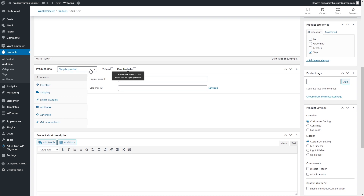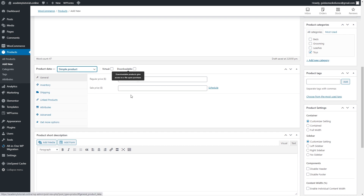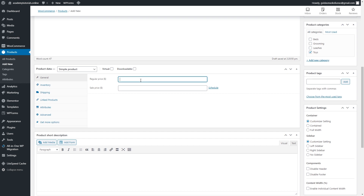Since we're adding a simple product — a single product without variations — let's fill in the product data. In the General section, add a regular price if the item is not on sale, or include a sale price as well. Here the regular price is $45 and the sale price is $22.